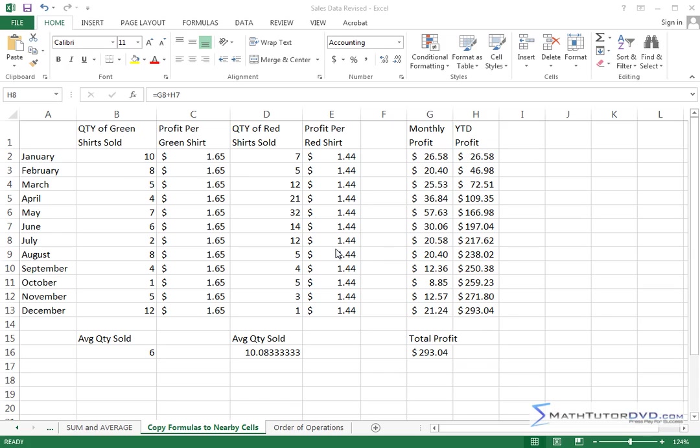Welcome to this section of Mastering Excel. We're going to cover a topic that's extremely important. So far we have used this spreadsheet here to calculate the profit for each month and we calculated the total profit for the year.